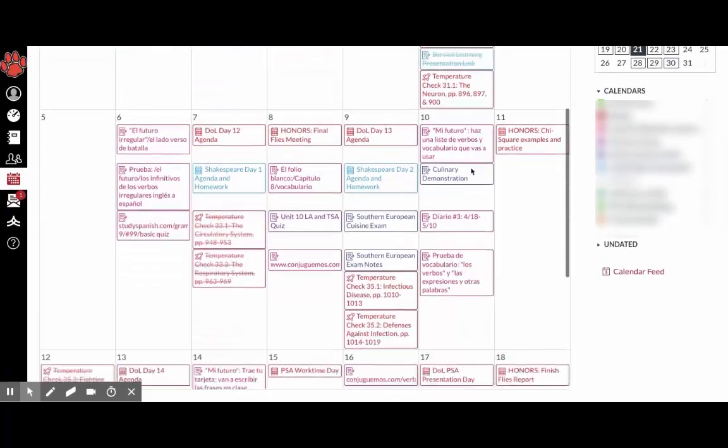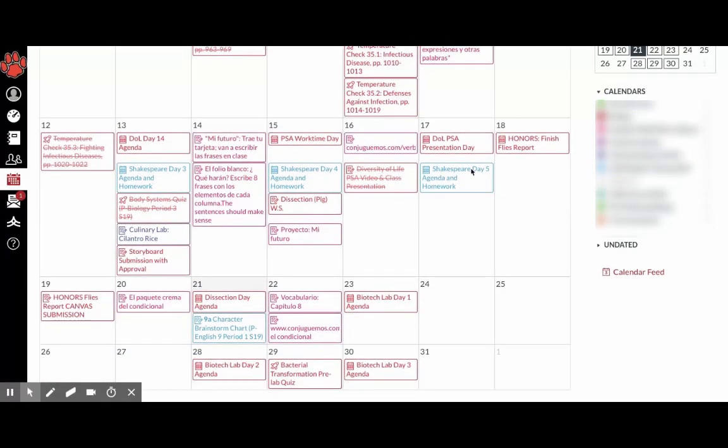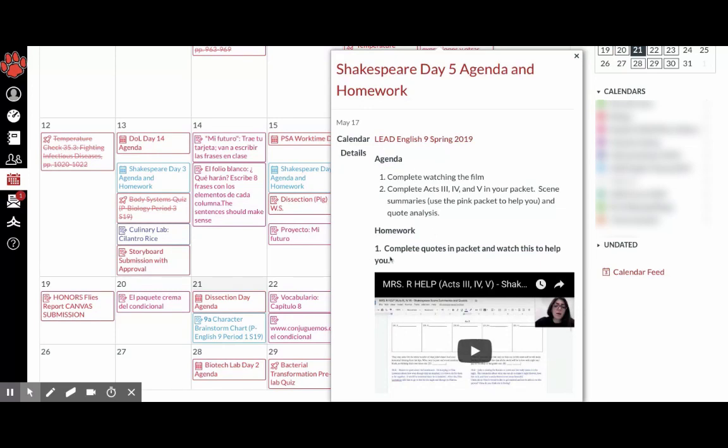So let's say for last class, I didn't know what the homework was. So if you click on the agenda, there is usually a homework section that teachers post, which will tell you the homework and then the agenda.